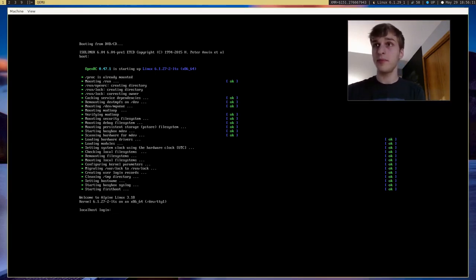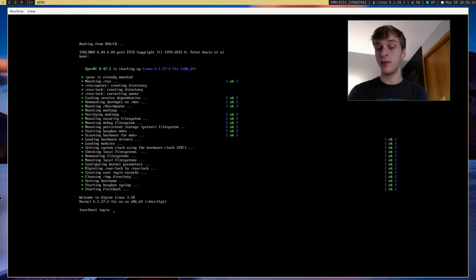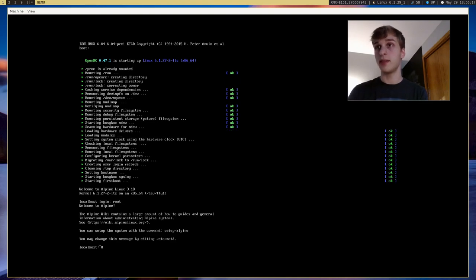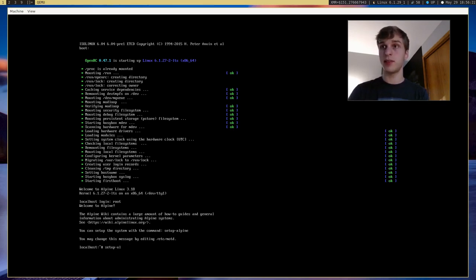So to log in to this disk image, we just sign in as root. And to actually start the setup, we just type in setup-alpine.